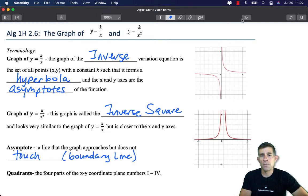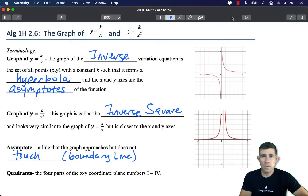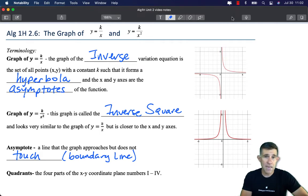In our previous few lessons we've looked at the graph of direct variation equations y equals k times x and y equals k times x squared. We found that one was a line and one was a parabola. Today we're going to shift our attention to inverse variation equations and take a look at the graph of y equals k divided by x and y equals k divided by x squared.